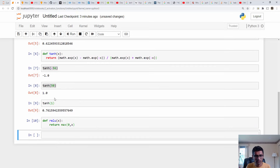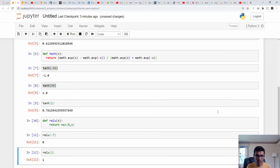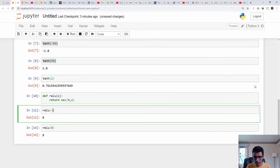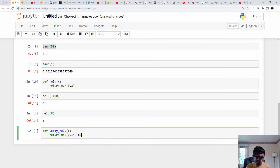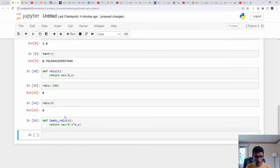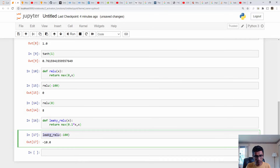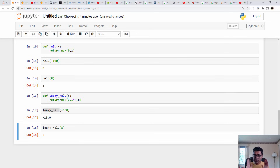ReLU is very easy to implement — it's simply the max of 0 and x. Any negative input value converts to 0, and any positive value remains unchanged, for example 1 stays 1 and 6 stays 6. Leaky ReLU is also very simple: the function is 0.1 times x. So if you supply minus 10, instead of converting to 0, you get minus 1 (0.1 times minus 10). For a positive value, it remains the same.